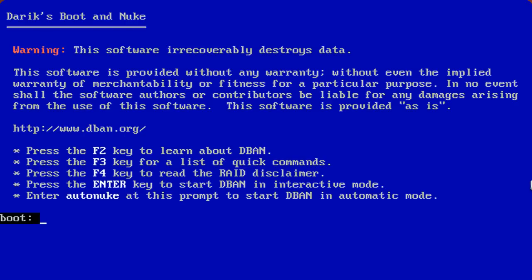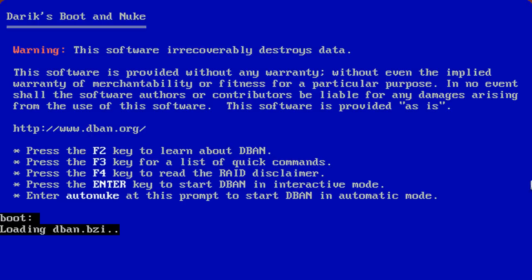This is the screen you'll be presented with when D-Band boots. As you can see here, there are several keys. F2 key to learn more about D-Band. F3 for a list of quick commands. F4 to read about the RAID disclaimer. You can press enter to start D-Band interactive mode. Or you can type in auto-nuke and enter to start the auto-nuke feature, which I do not suggest you do. You may inadvertently wipe a drive that you don't care to. So we'll just hit enter and start D-Band in interactive mode.